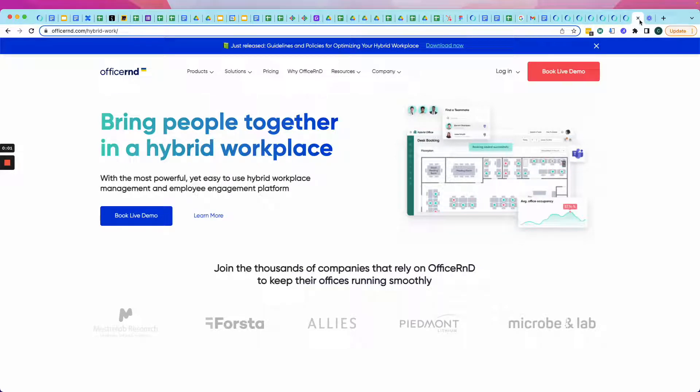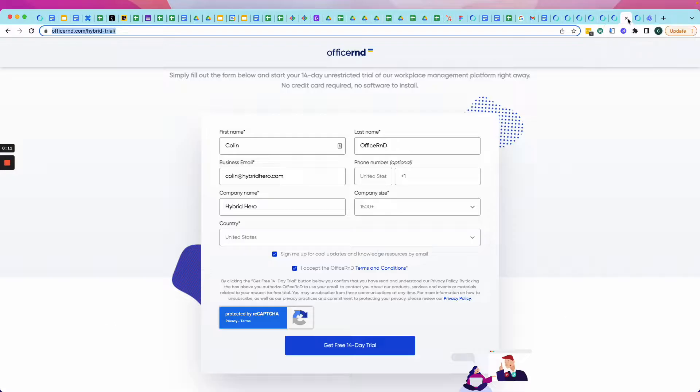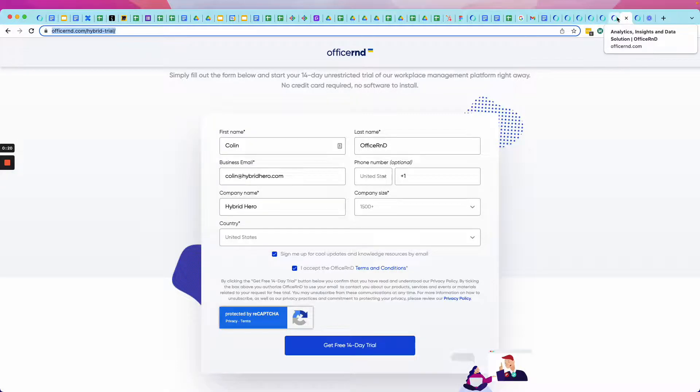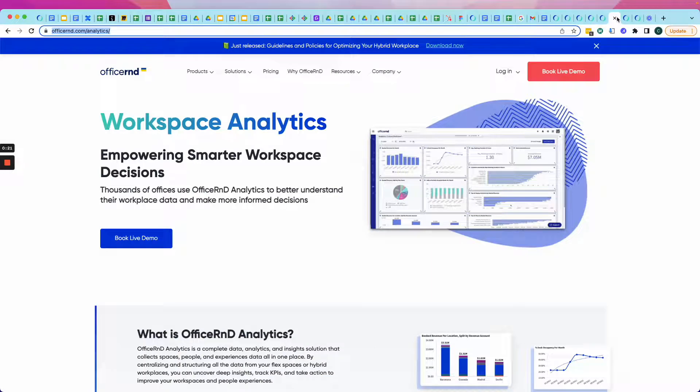Hi, my name is Colin, and I'm going to show you how I went from being a workplace zero to a hybrid hero in under four minutes. The first thing I did was go to officeRND.com and get a free trial account. With the team coming back to the office, I needed a solution that was easy to set up, simple to use, and most importantly, effective.